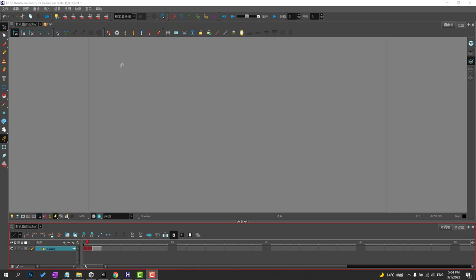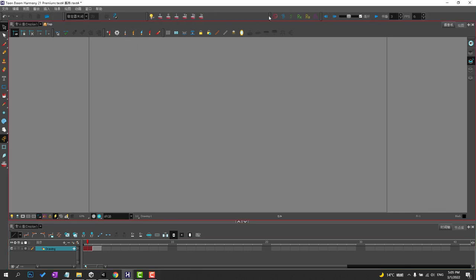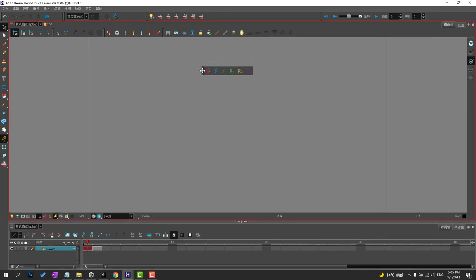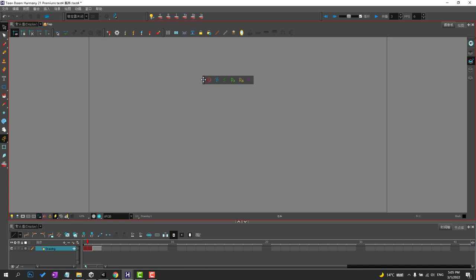In this lesson, we're going to talk about the onion skin and how to use the onion skin with our tool setup. We will also use this menu here as well. This holds our keyframe breakdown and in-between markers that we're going to use in our timeline.